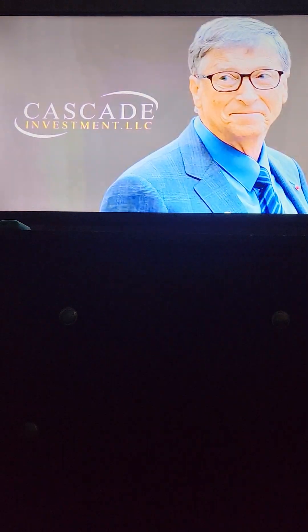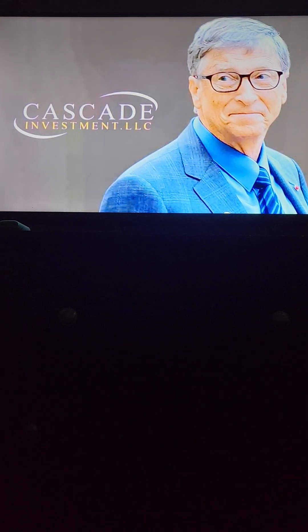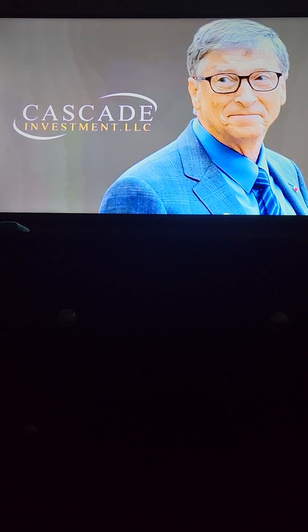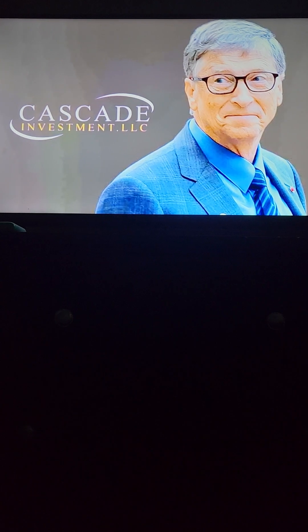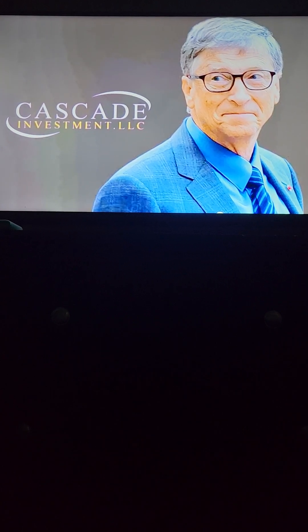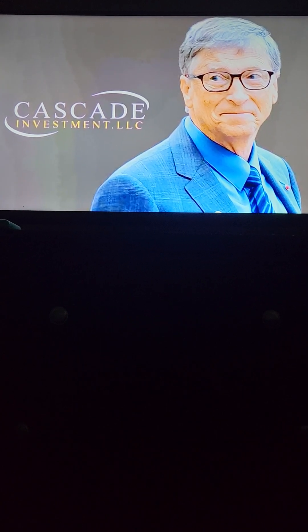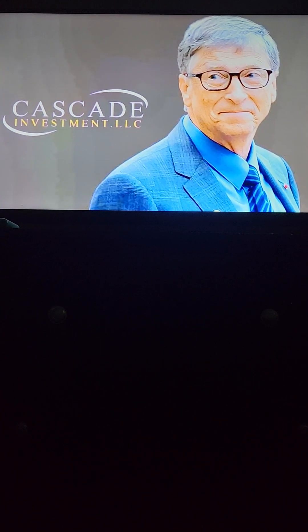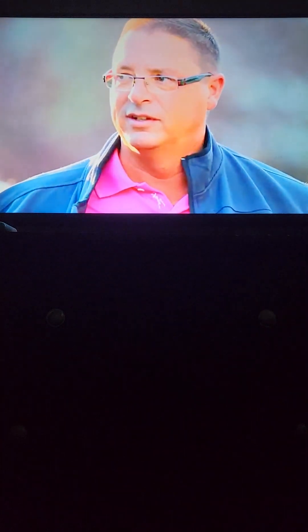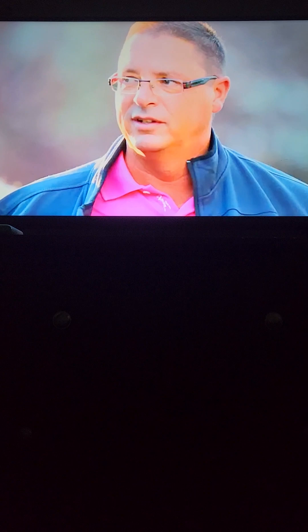O'Keefe tracked the purchase to a small Louisiana firm called Cascade Investment. This obscure investment firm is headed by Michael Larson and is responsible for managing large sums of Bill Gates' portfolio.